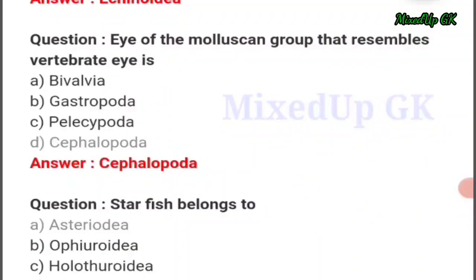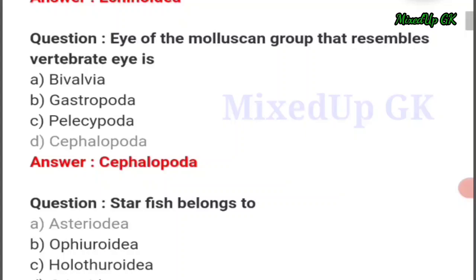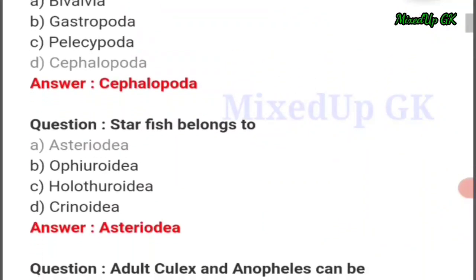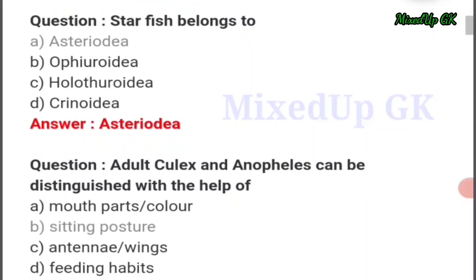Next question: the eye of the molluscan group that resembles the vertebrate eye is — the answer should be option number D: Cephalopoda. Next question: starfish belongs to — the answer should be option number A.